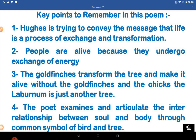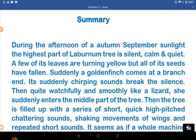Now let us come to the summary of this poem. During the afternoon of autumn, in September sunlight, the highest part of the laburnum tree is silent, calm and quiet. A few of its leaves are turning yellow but all of its seeds have fallen. Suddenly, a goldfinch comes to a branch end and its chirping sounds break the silence. Then, quite watchfully and smoothly like a lizard, she suddenly enters the middle part of the tree.